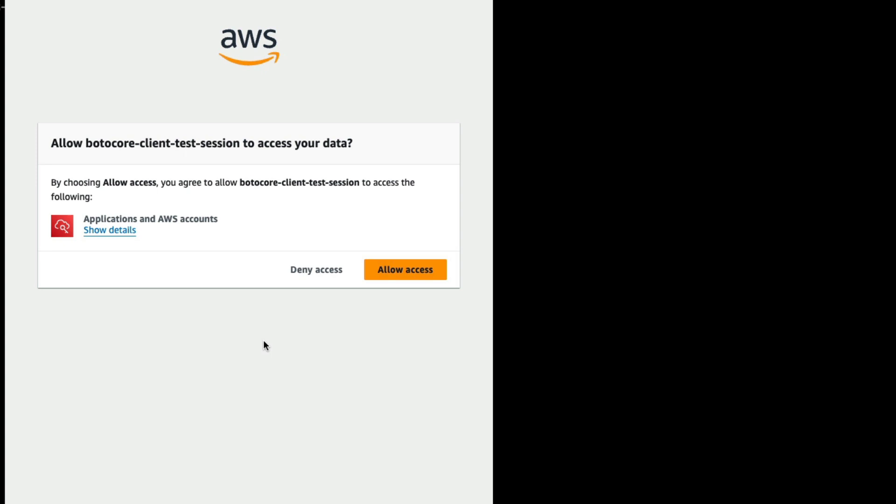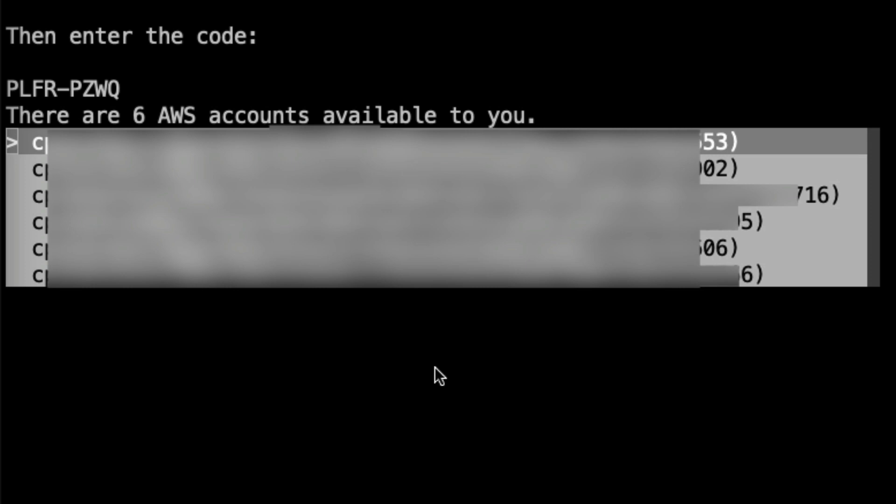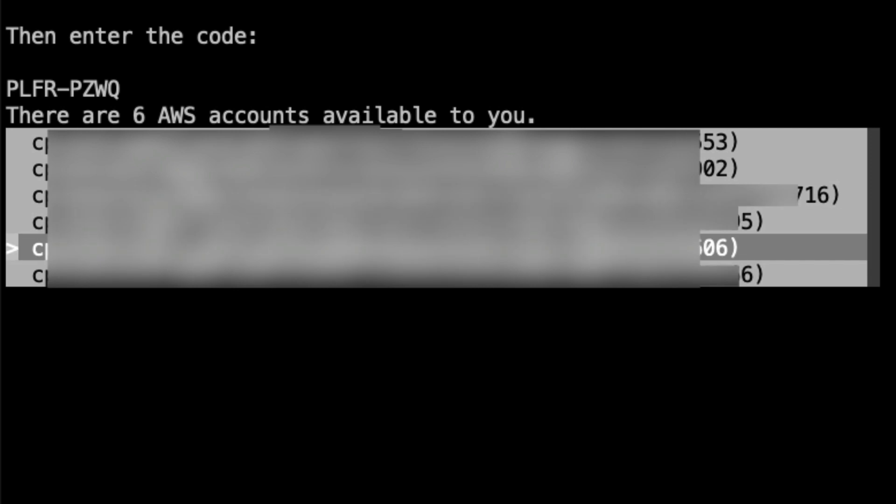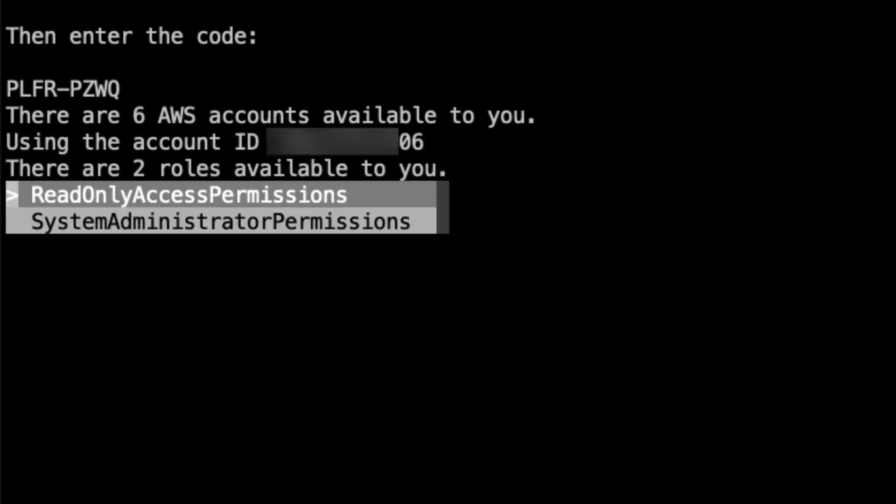Now we need to click on confirm and continue. Once we click on confirm and continue, we are presented with another dialogue where we will be clicking on allow access to approve the request. Once the request is approved you can close this window, and on the console you will see the list of accounts which are allocated to you. You can choose the right account, after which you will be presented with the list of roles available for the selected account.